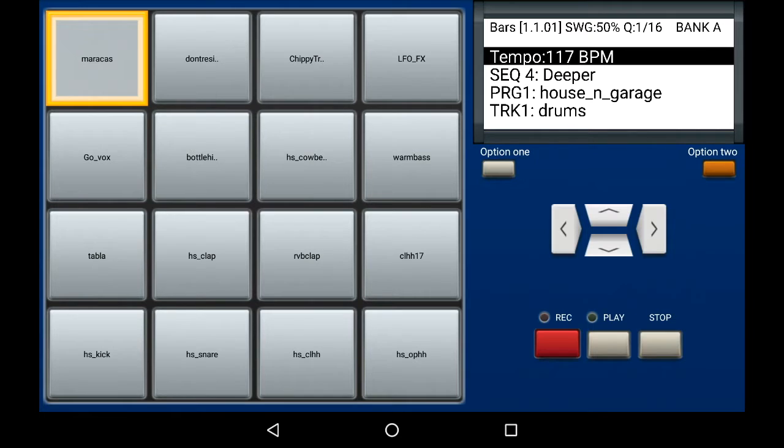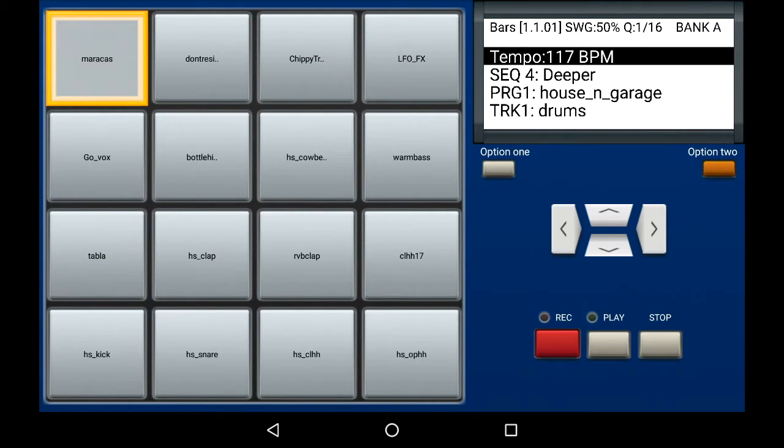We can also add swing to a single track or all tracks at once within the entire sequence in the MPC Machine.